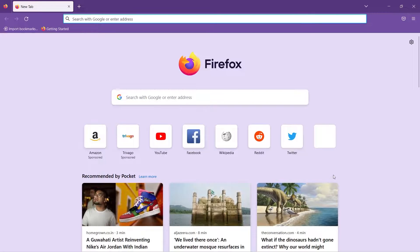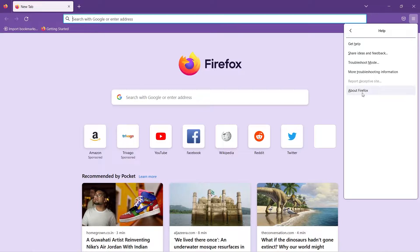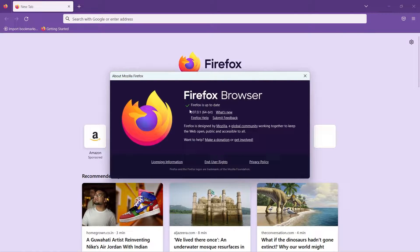I have Firefox installed in my system. If you don't have it installed, you can go to any browser and search for Firefox and simply install it. One very important thing: whenever you are trying to automate the Firefox browser, you should know the version of your Firefox. Go to the three dots, then Help, then About Firefox. For me, the Firefox version is 107.0.1, which is the latest version.